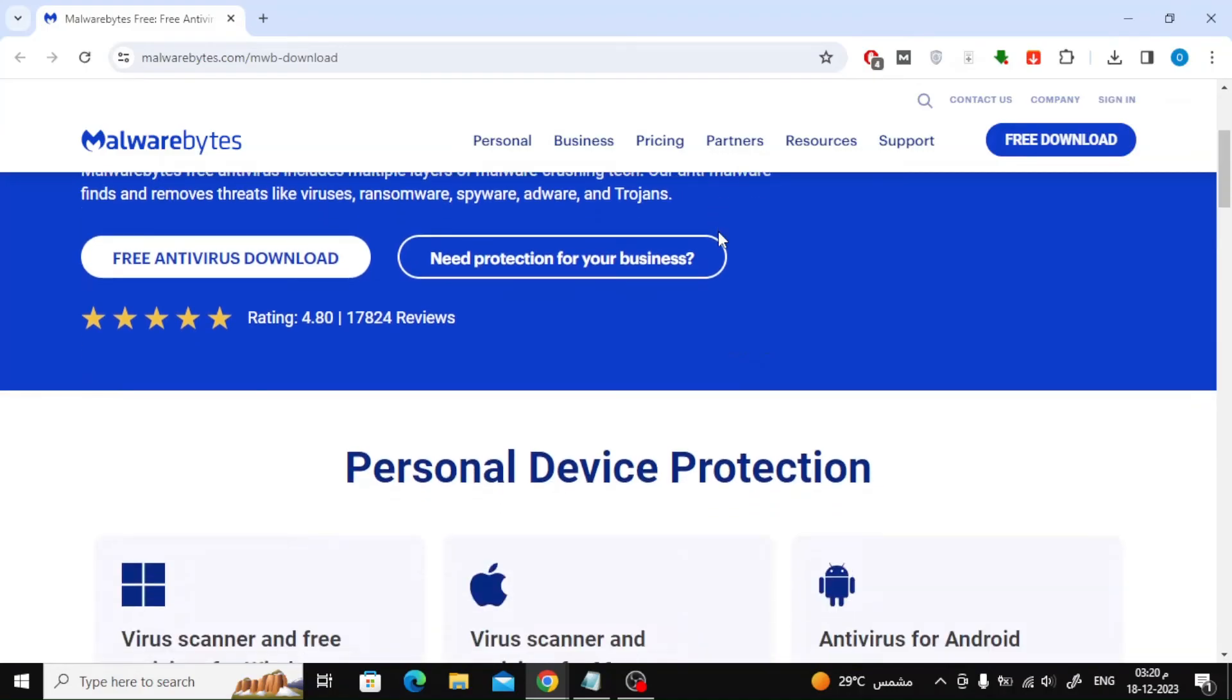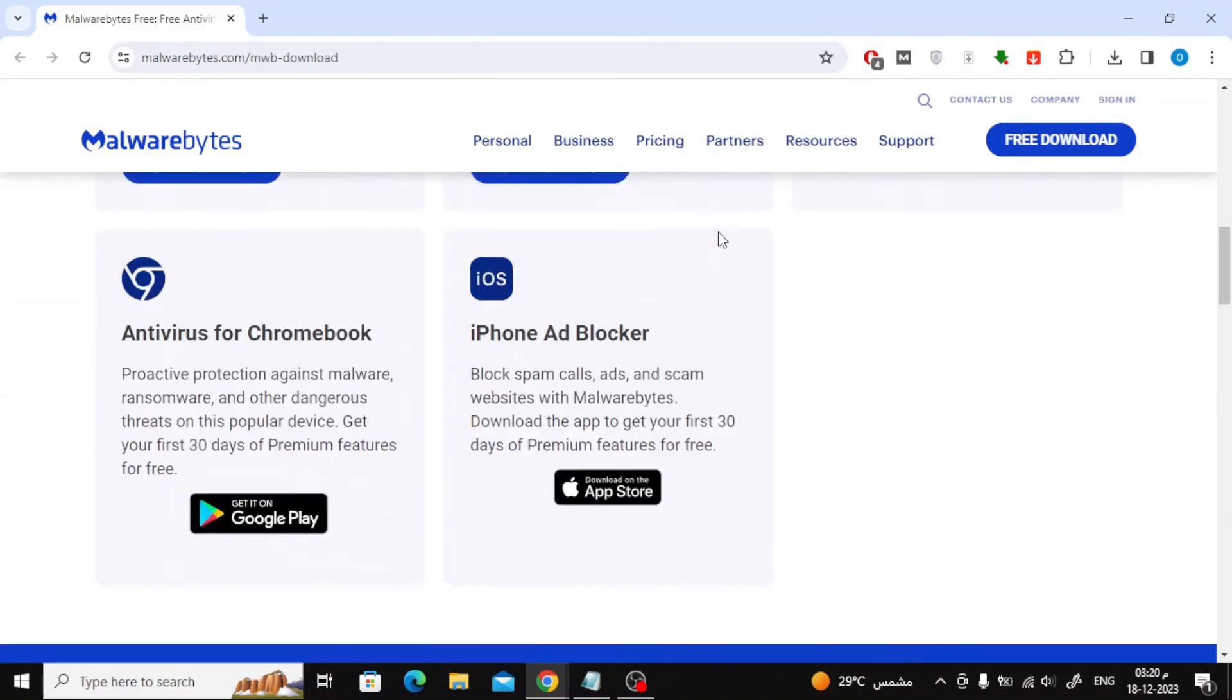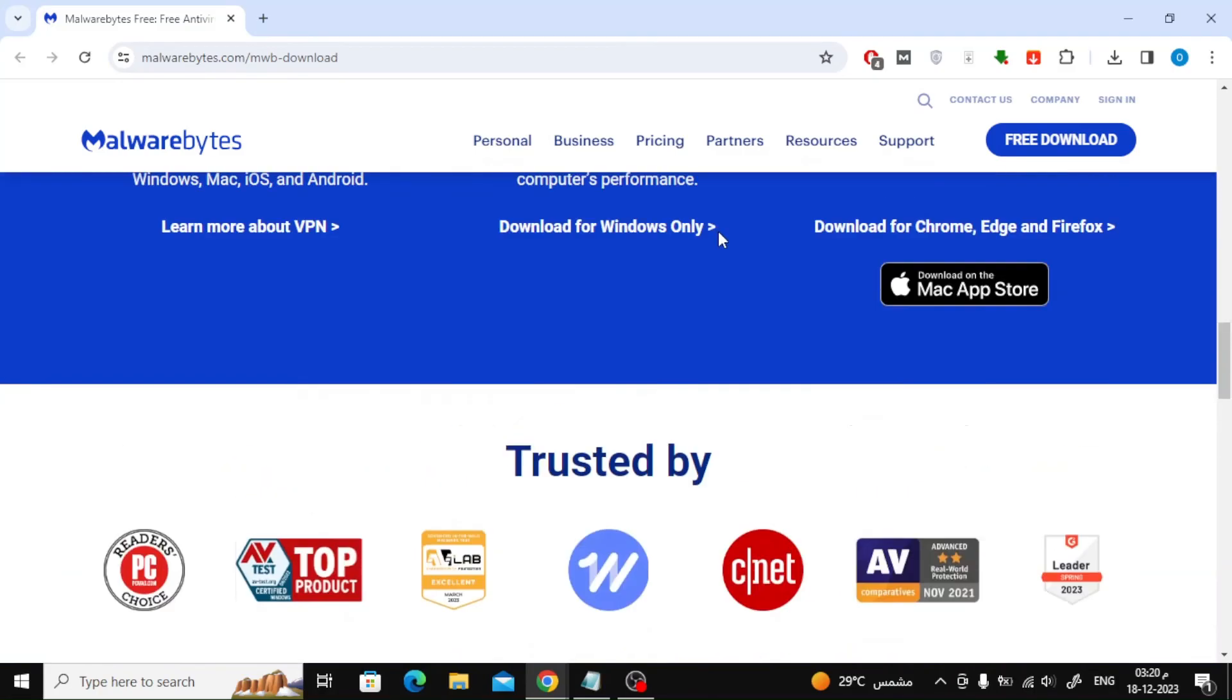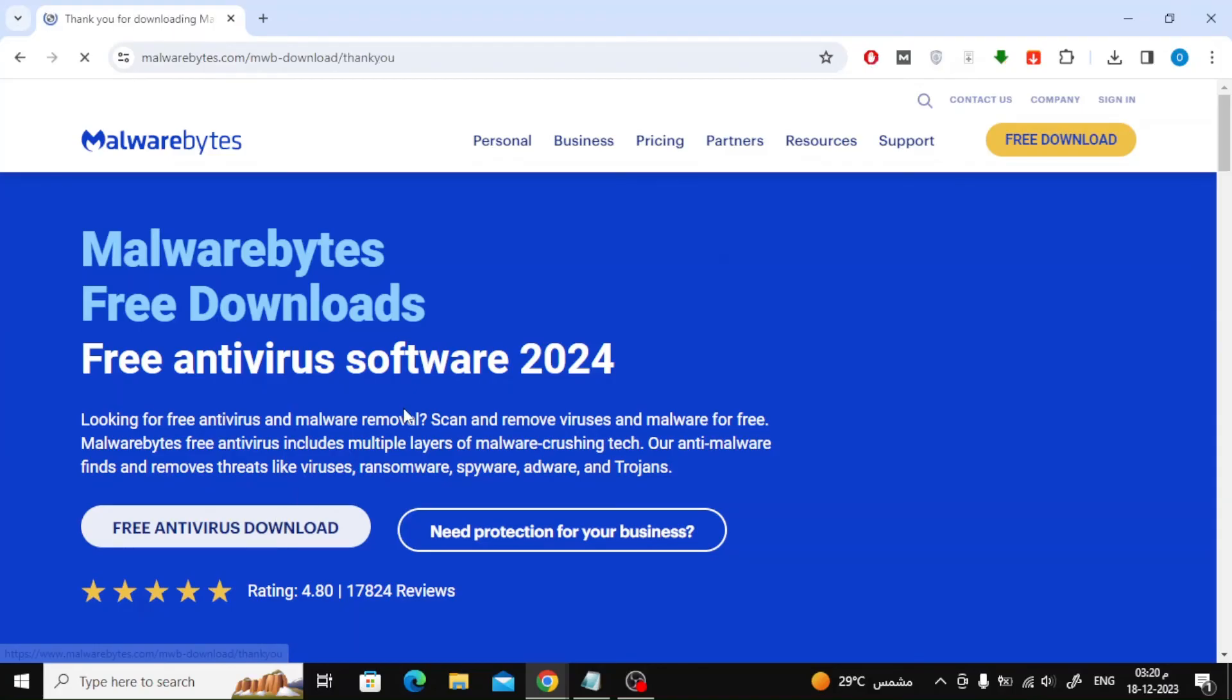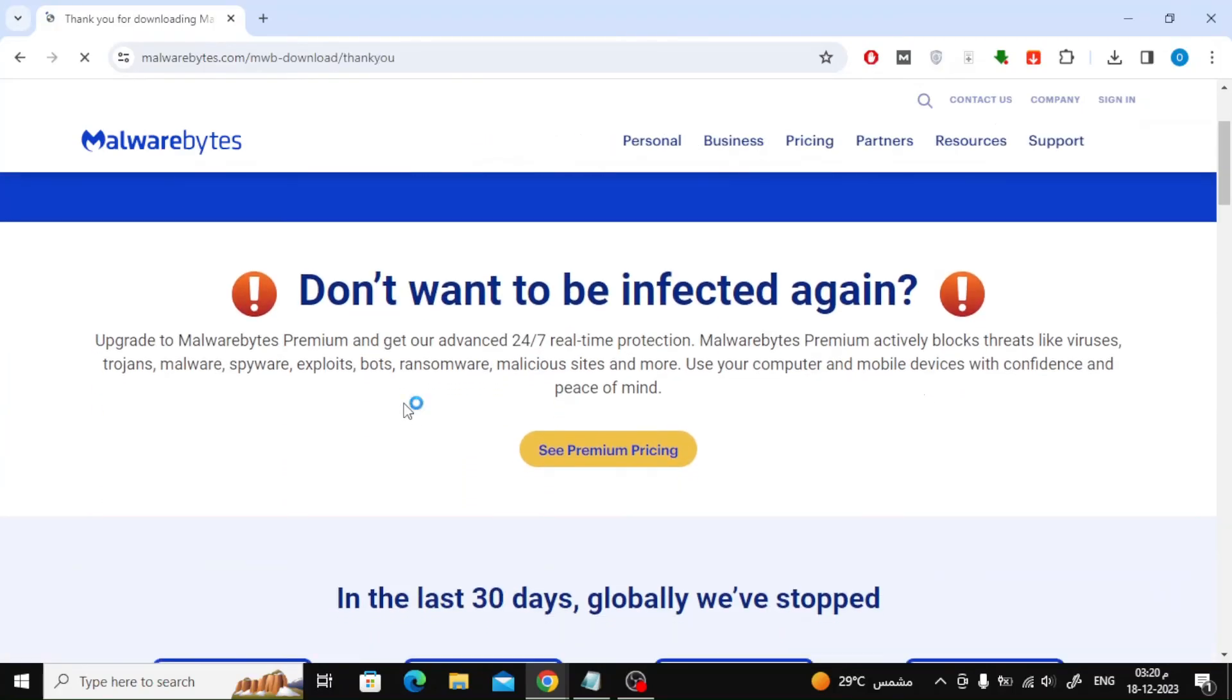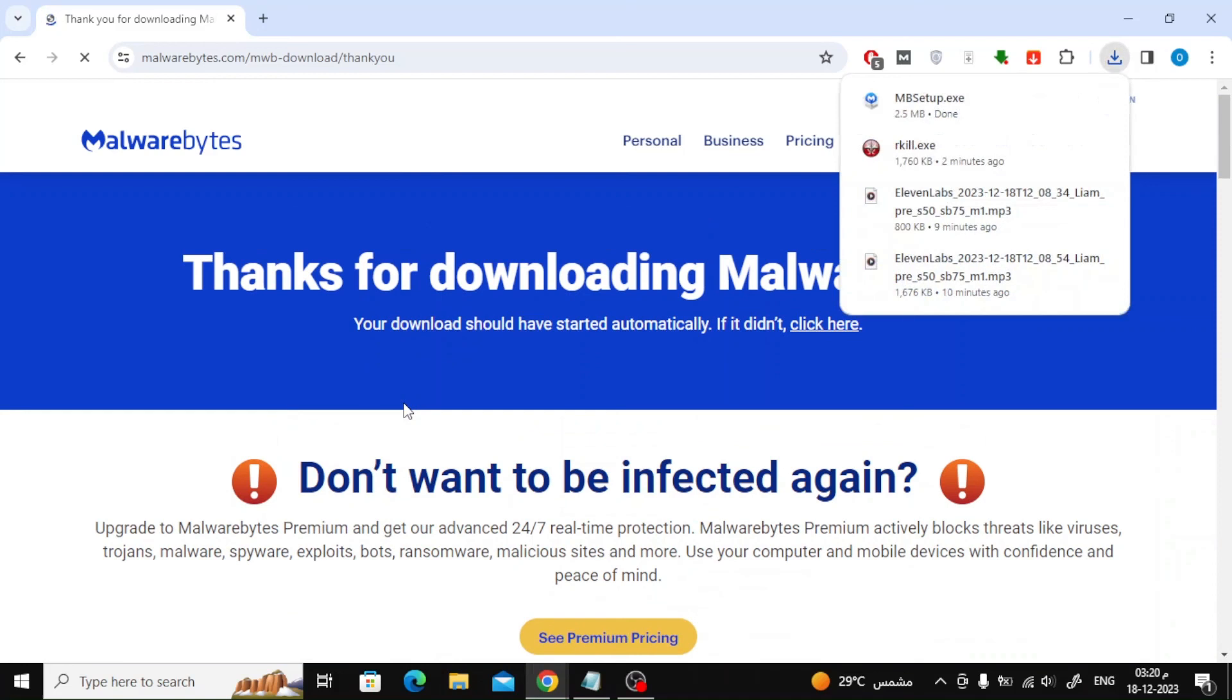The final step is to clean your computer from the XMRigMiner virus along with any other malicious program using Malwarebytes. Download and install the Malwarebytes antivirus to remove the XMRigMiner Trojan files. Press the Scan button and wait until Malwarebytes scans your system.